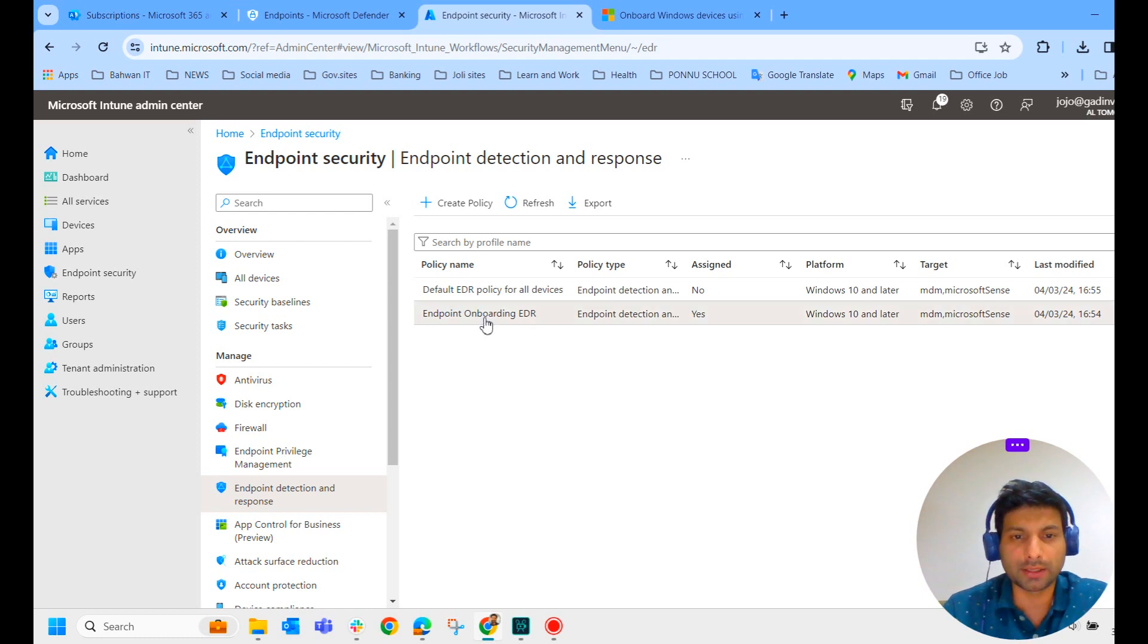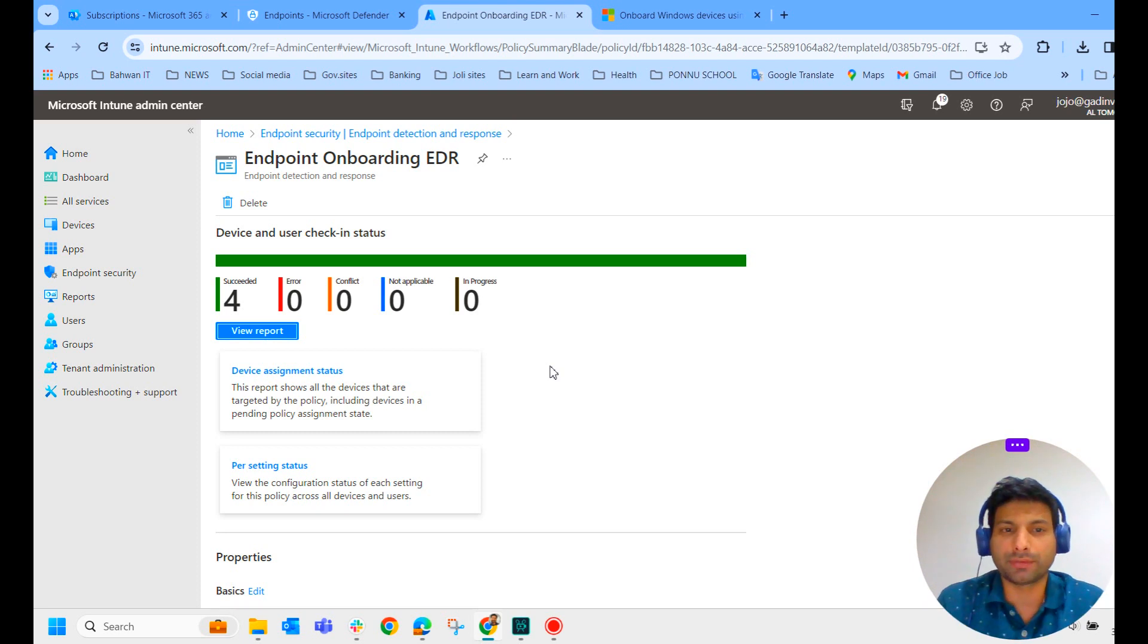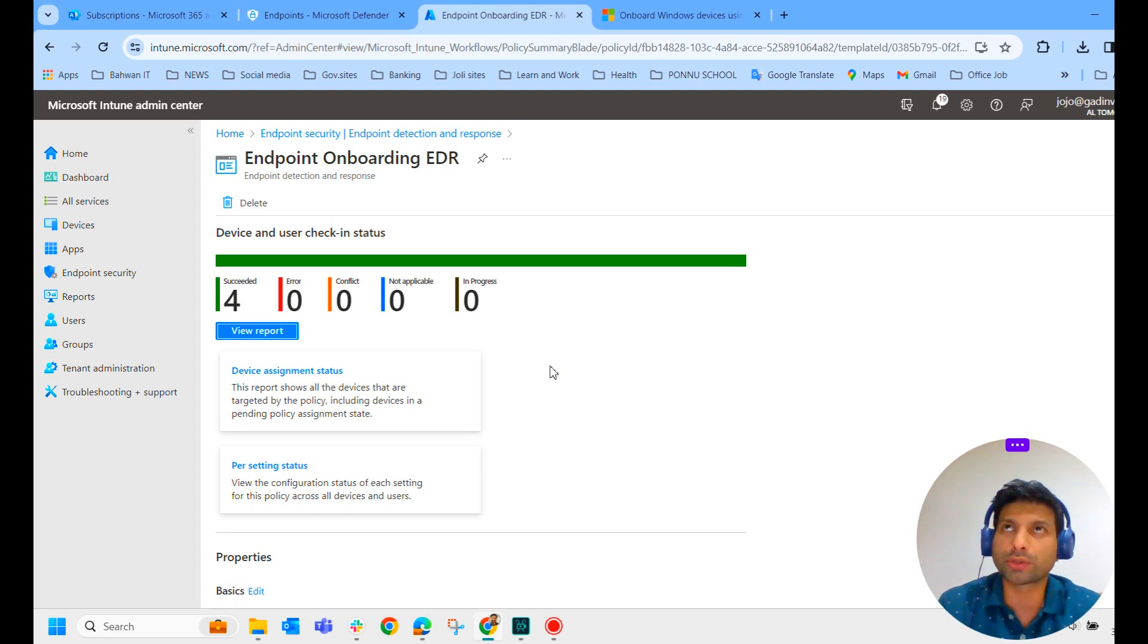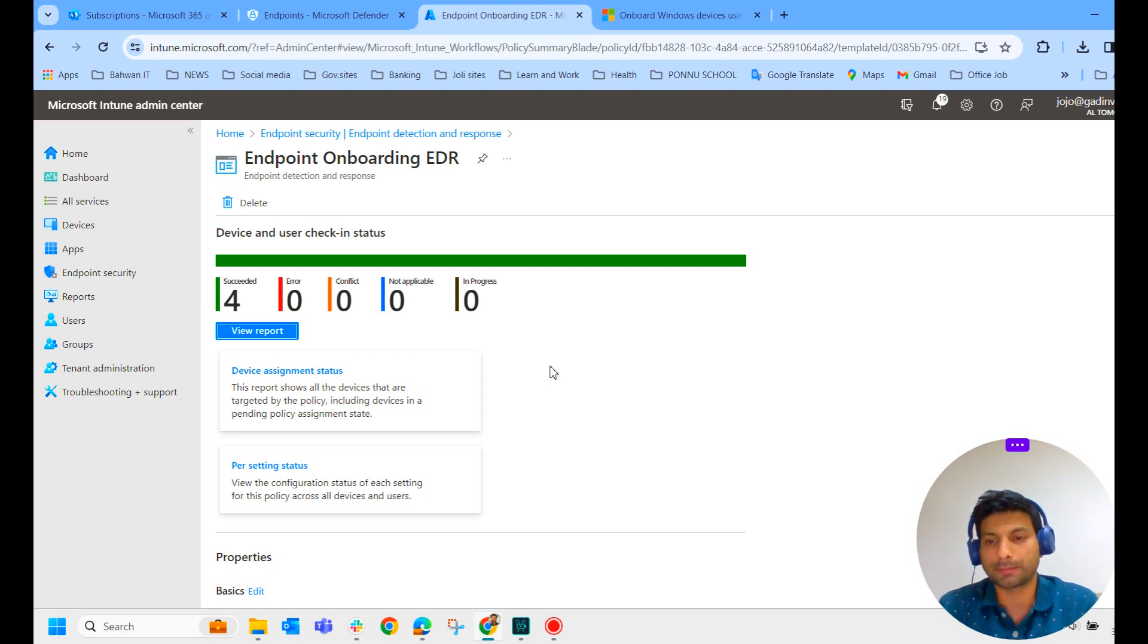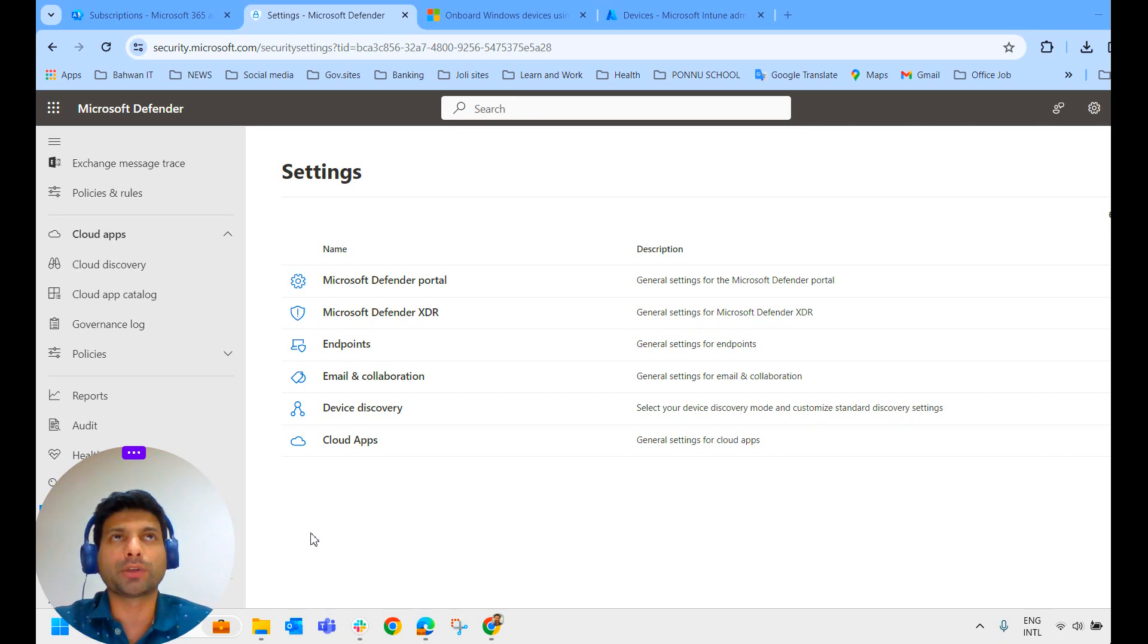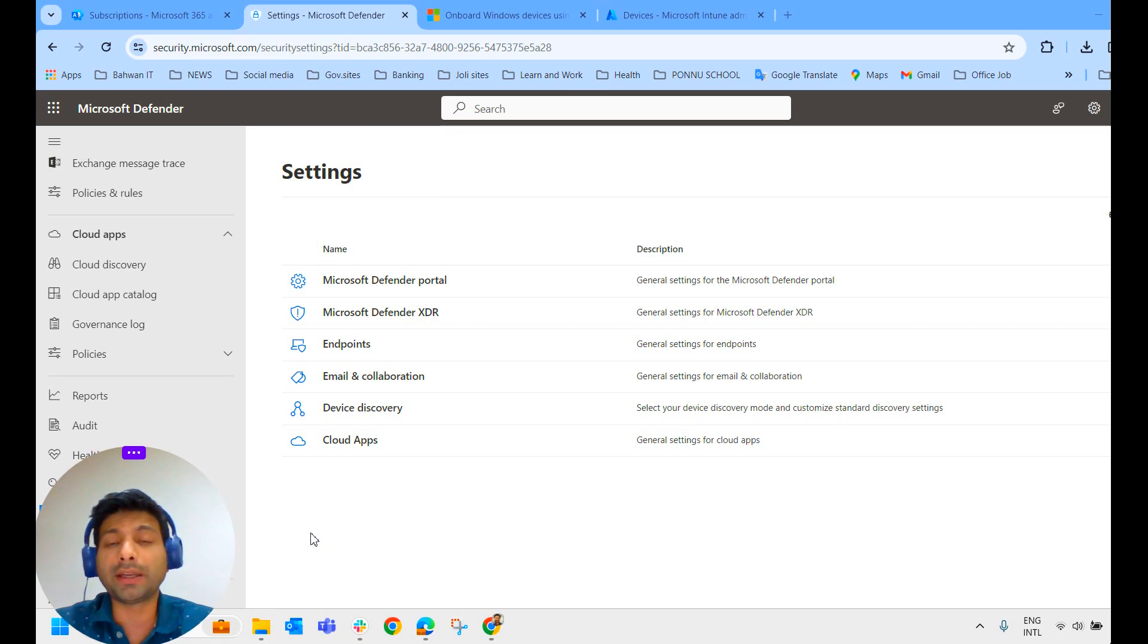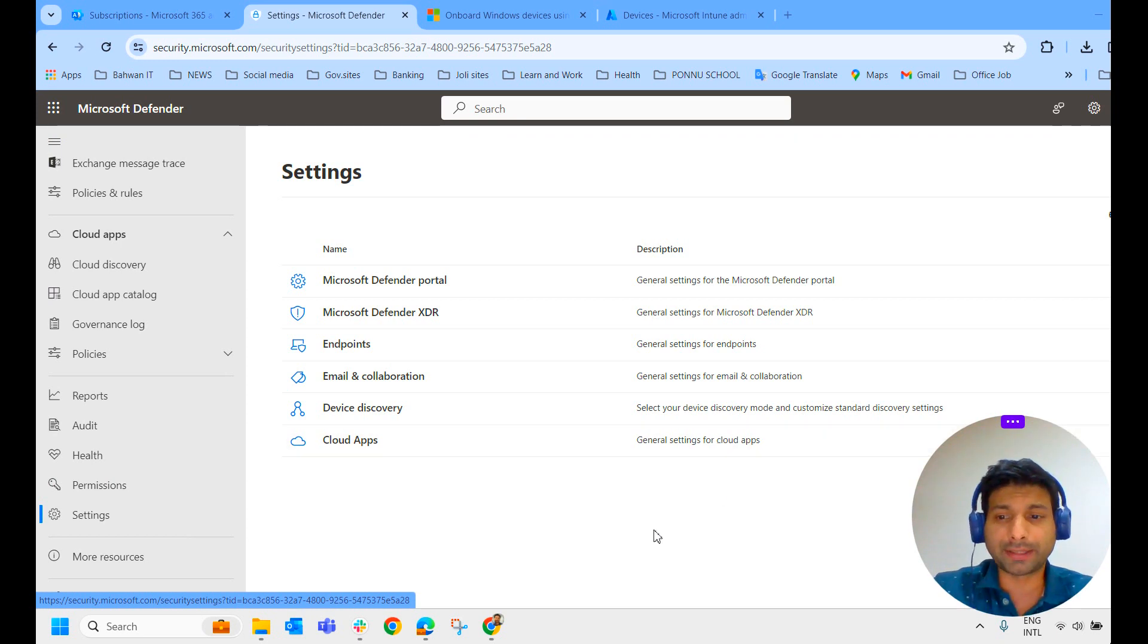So this way, once you've done this and it gets affected to all users, the system itself, the Intune Admin Center will onboard Microsoft Defender for Endpoint to all the devices. So such an easy process. We do not have to do anything. System itself will do 95 percent of the task. Now let's see what are the other methods apart from automatic onboarding of Microsoft Defender for Endpoint.